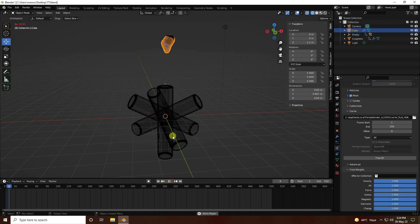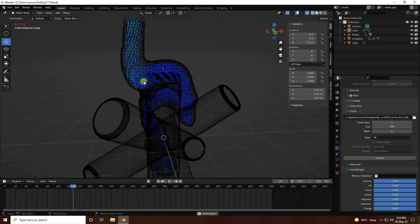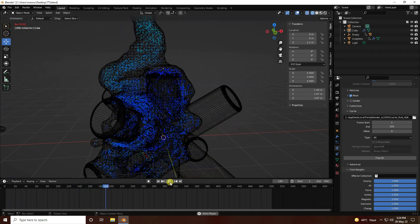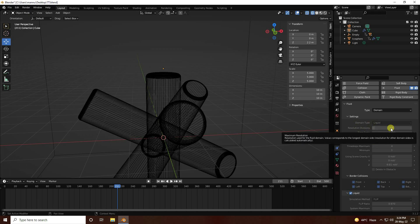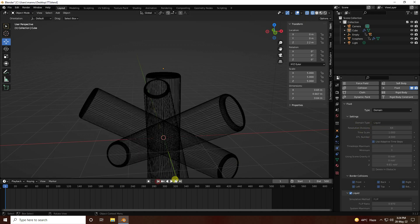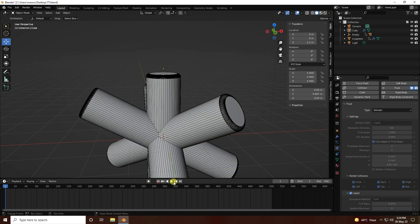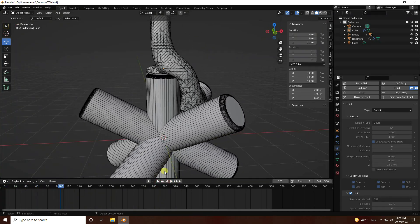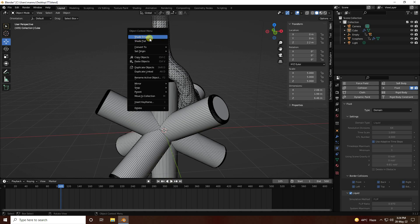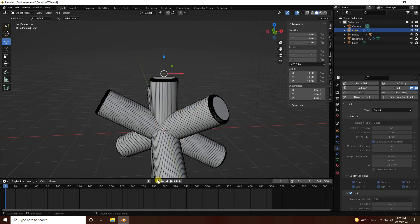Baking is finished. Go to frame zero and play. That's a really smooth liquid animation. If you want more smoothness, change the resolution — I used 64, but you can use 100 for higher quality, or 1 to 8 for faster preview. Switch to viewport shading mode, then right-click and apply Smooth Shader to create a smooth effect.